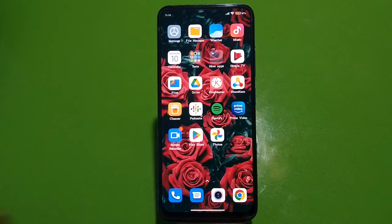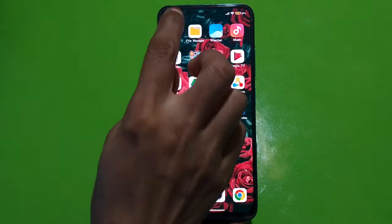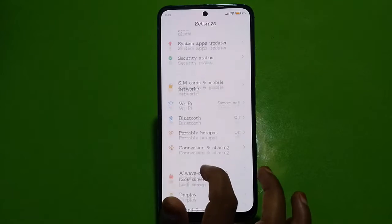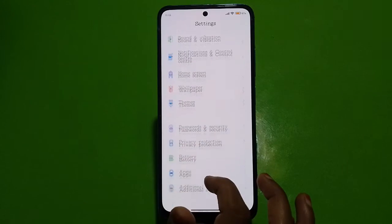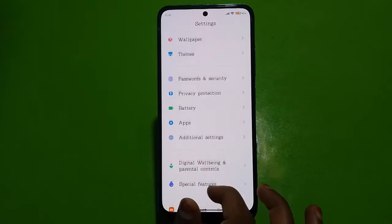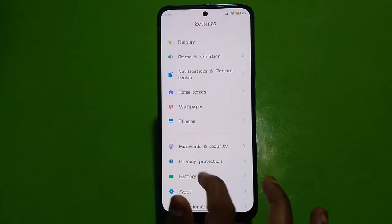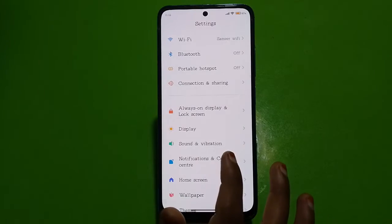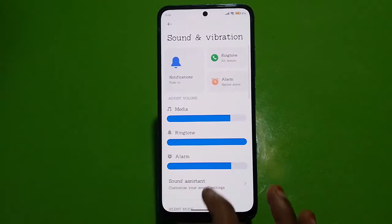We will show you how to click on setting. After you open the option, you will see the option of the sound. Click on the sound.